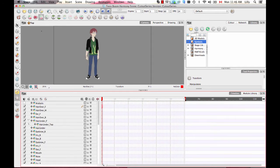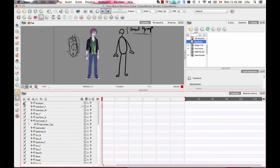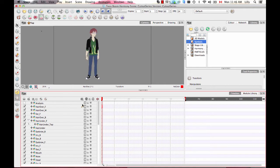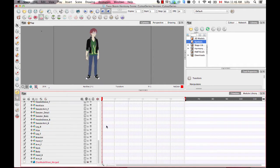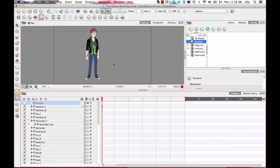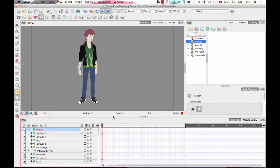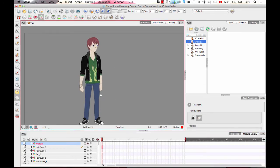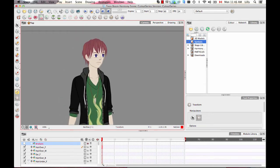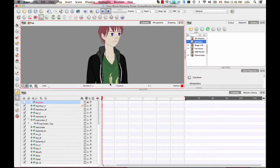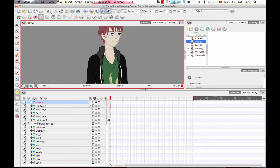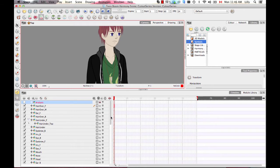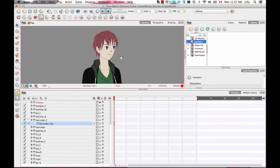I'll also turn off the analysis layer and lock that as well. Now I can go in here and start to actually define a hierarchy. There are two main ways of defining a hierarchy in Toon Boom software. The first is in the timeline. If you have quite simple parent-child relationships, then the timeline is a fine place to do this.